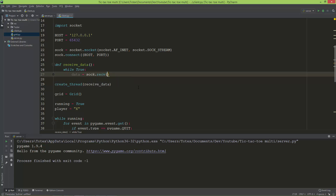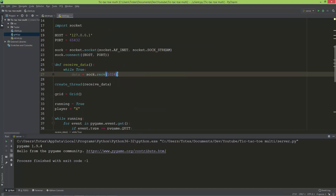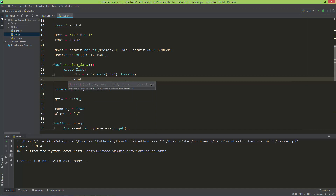For the receive call, I'll give it 1024 bytes, which is the length of the byte stream it can receive — about one megabyte. Since we encoded the data on the server side, we also need to decode it here: sock.receive().decode() will receive and decode it as a normal Python string. I'll just print it for now.